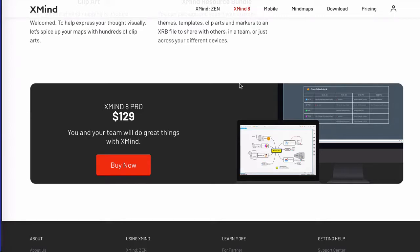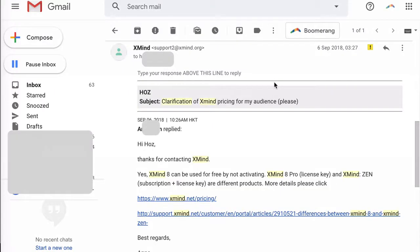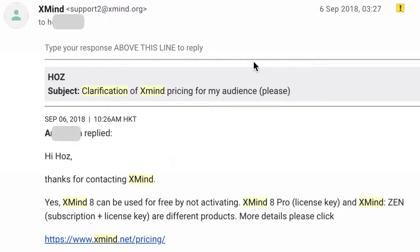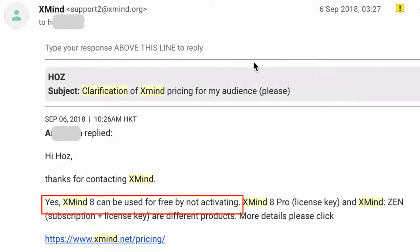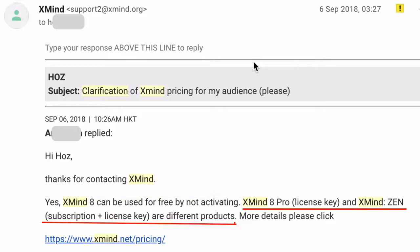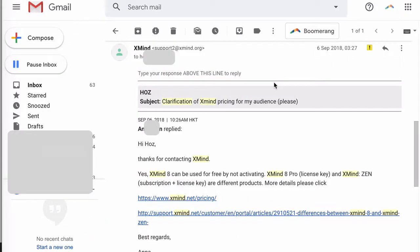Now let's talk about the free version. This is an email from Xmind support, and you can see here that it says: yes, Xmind 8 can be used for free by not activating. Xmind 8 Pro — the license key — and Xmind Zen — subscription plus license key — are different products. Now let me show you this information on the Xmind website, as well as one important point to keep in mind.